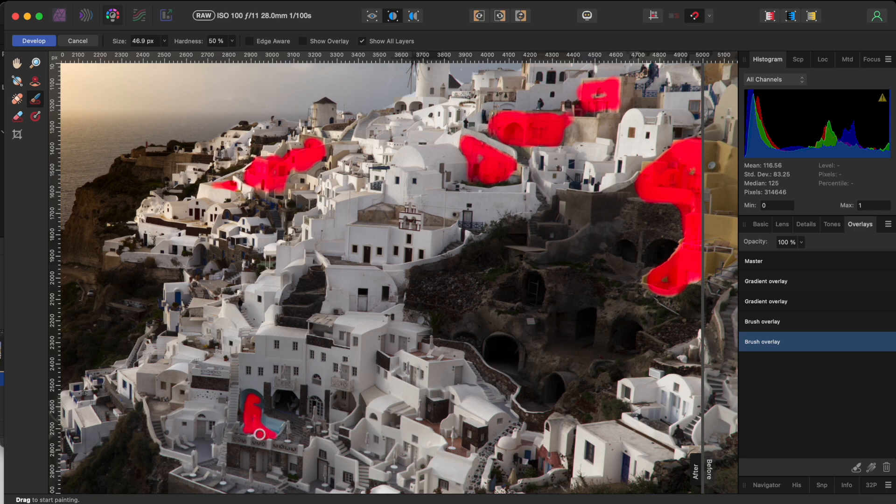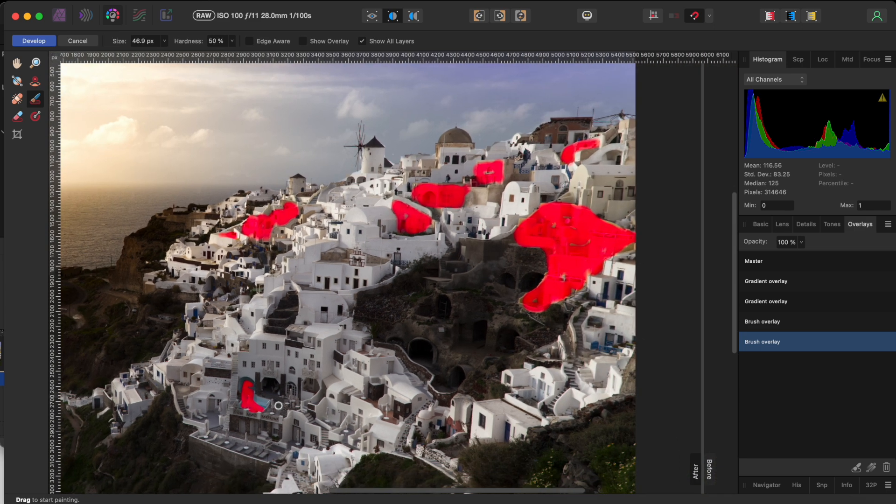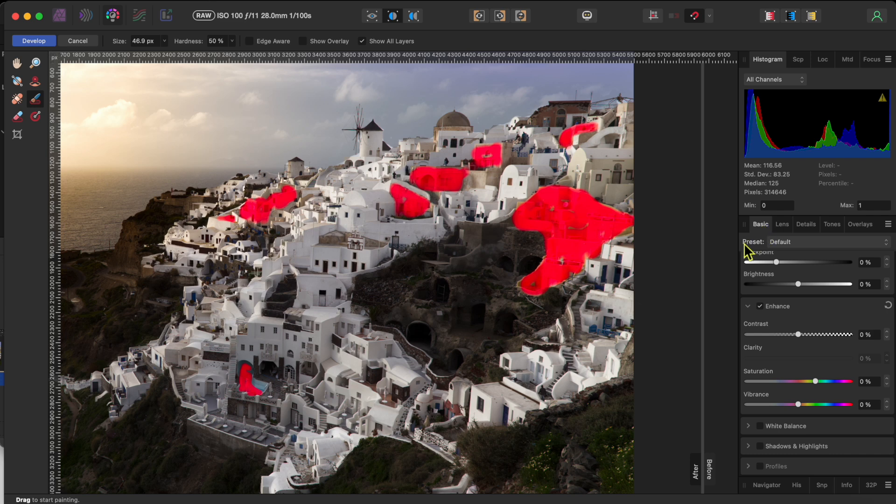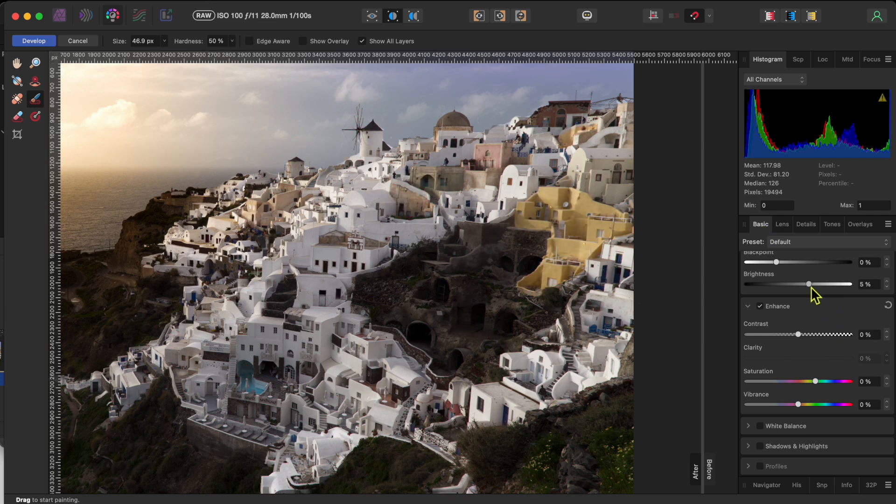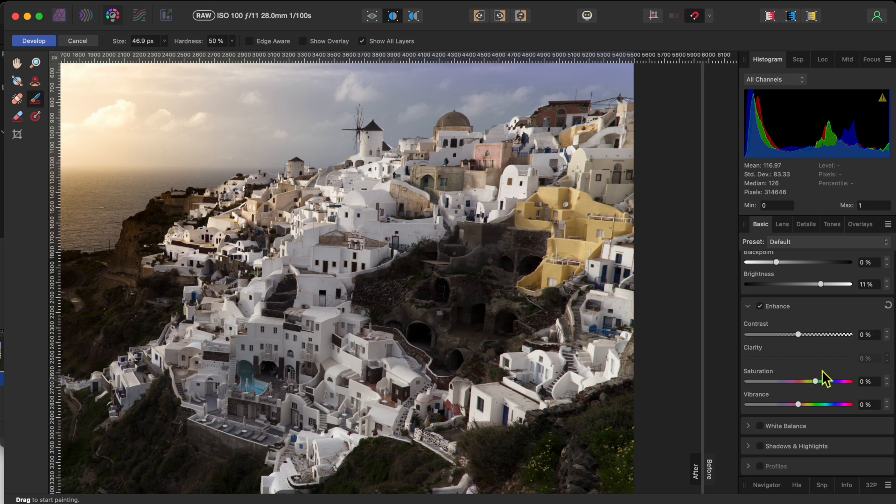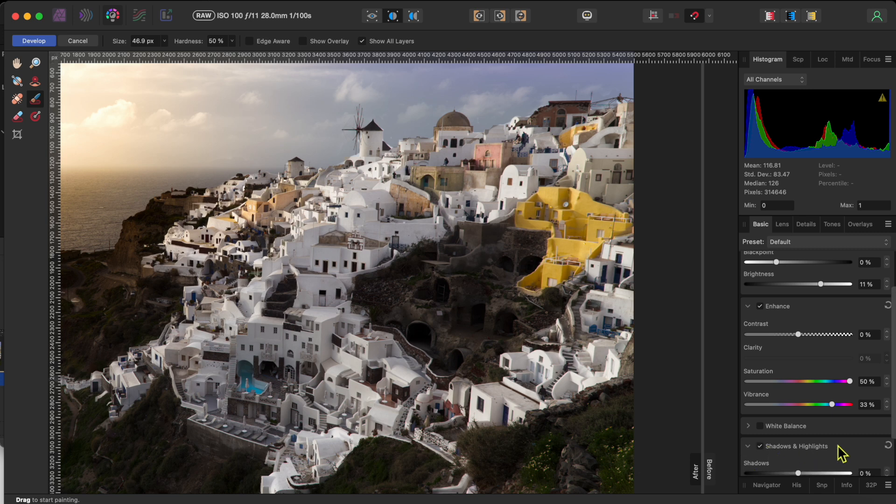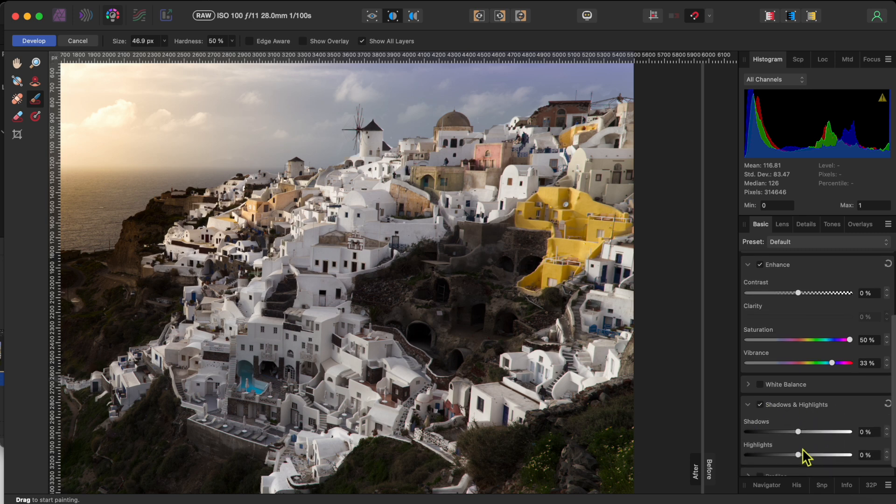I'll get this pool at the bottom too. Alright, that looks good. Now, I'll go back to the basic tab and I'll adjust the brightness up to about 11%. I'll move the saturation and vibrance up to near the max. And, I'll go to the highlights and shadows and raise the highlights and lower the shadows.